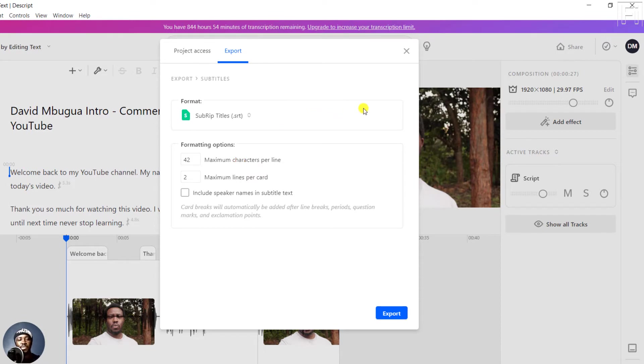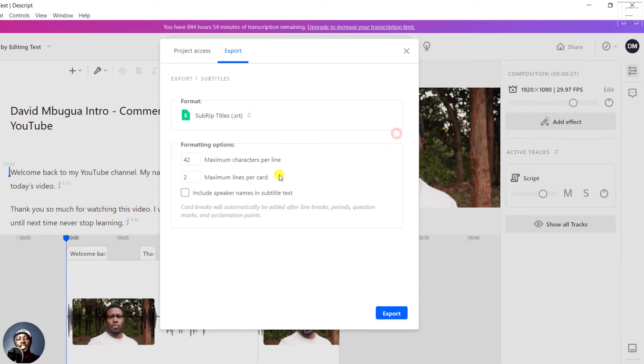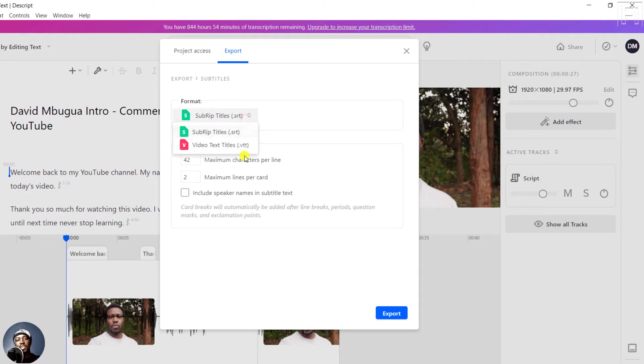When you get to this particular option, there are two subtitle formats that you can export: either subrip subtitle, that is an SRT, or a video text title or WebVTT, which is common with HTML5 players, and then the different formatting options. Both these subtitles are plain text subtitles that you can easily read with any note editing application, for example, Notepad on Windows.